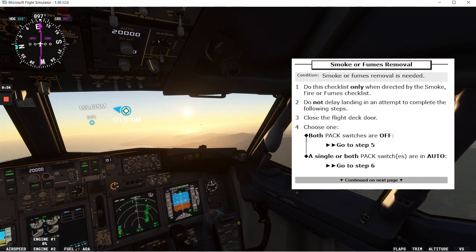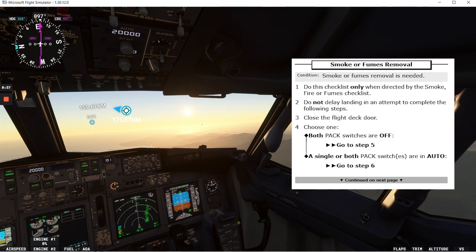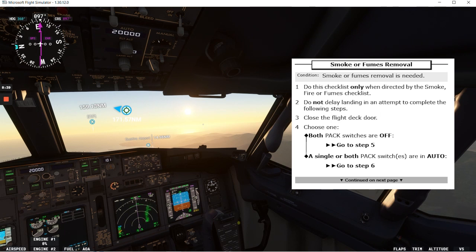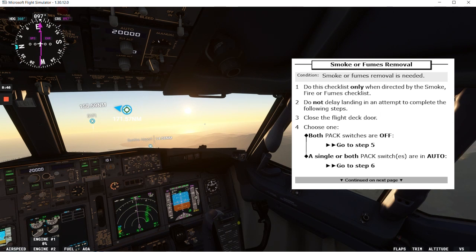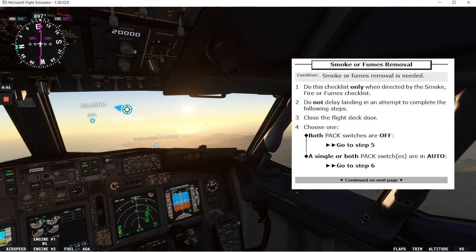Condition: smoke or fumes removal is needed. Do this checklist only when directed by the smoke fire fumes checklist. We talked about this checklist before so I'm going to leave the link at the top corner here so you can go there and check it out. Do not delay landing in an attempt to complete the following steps.